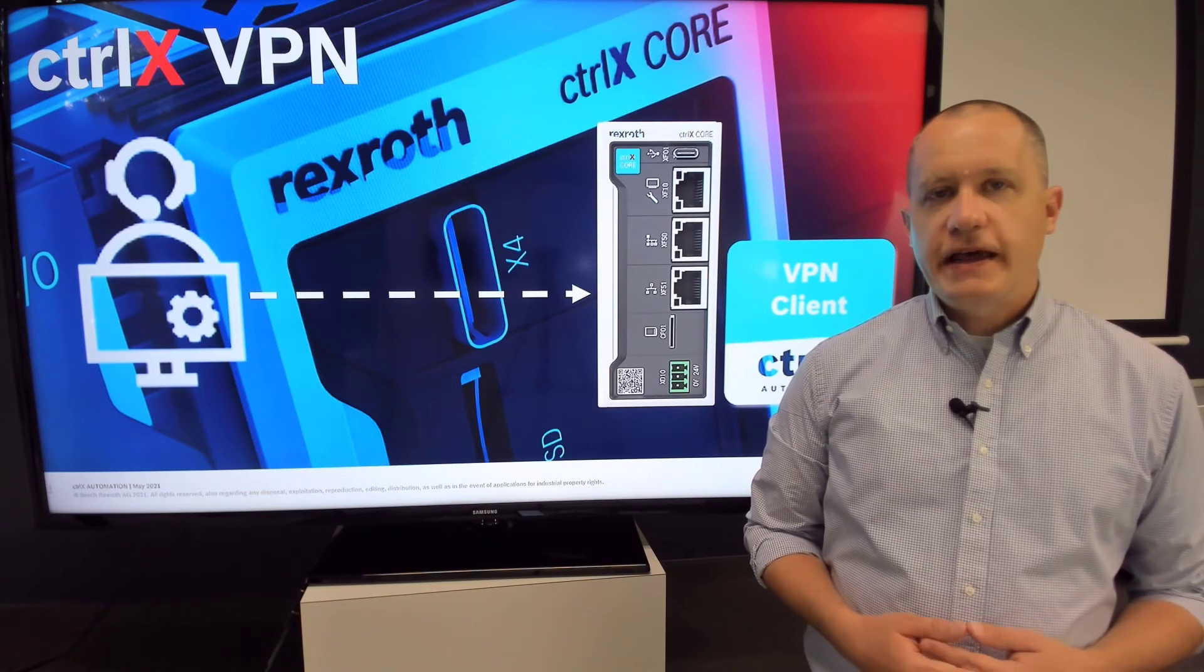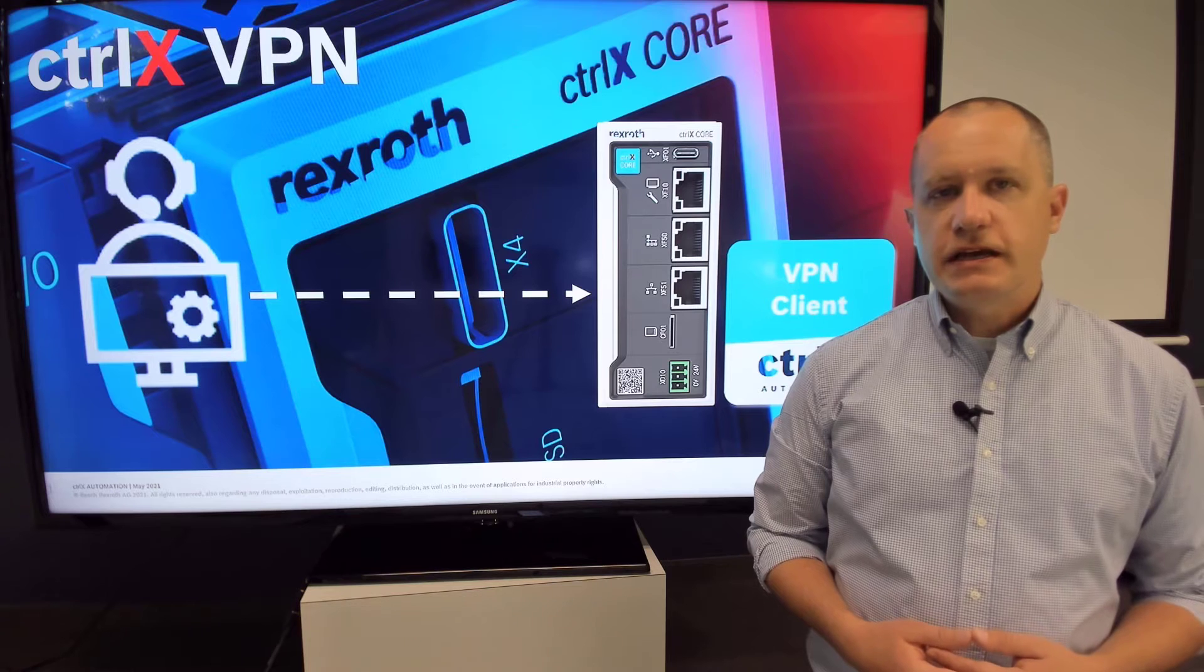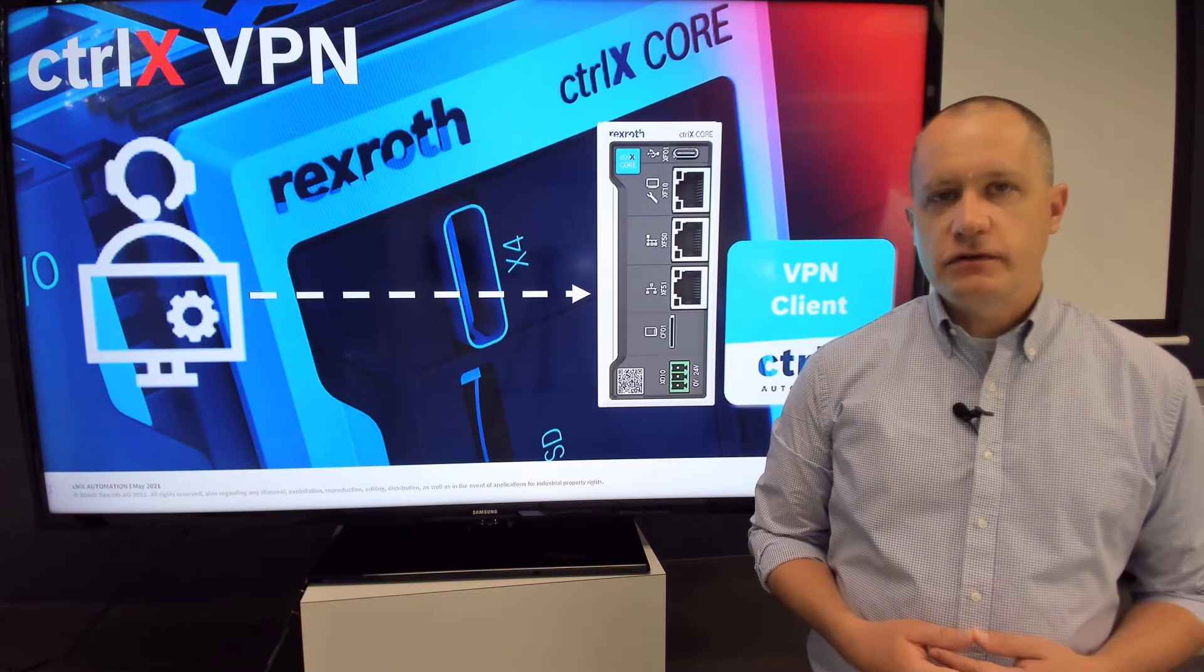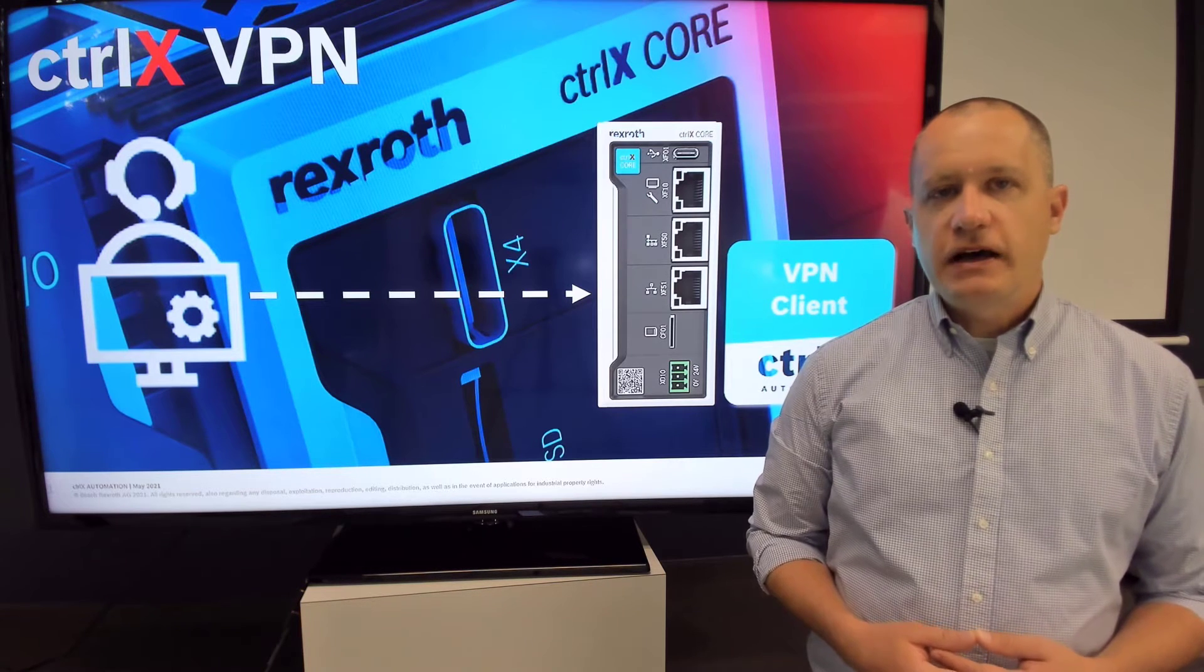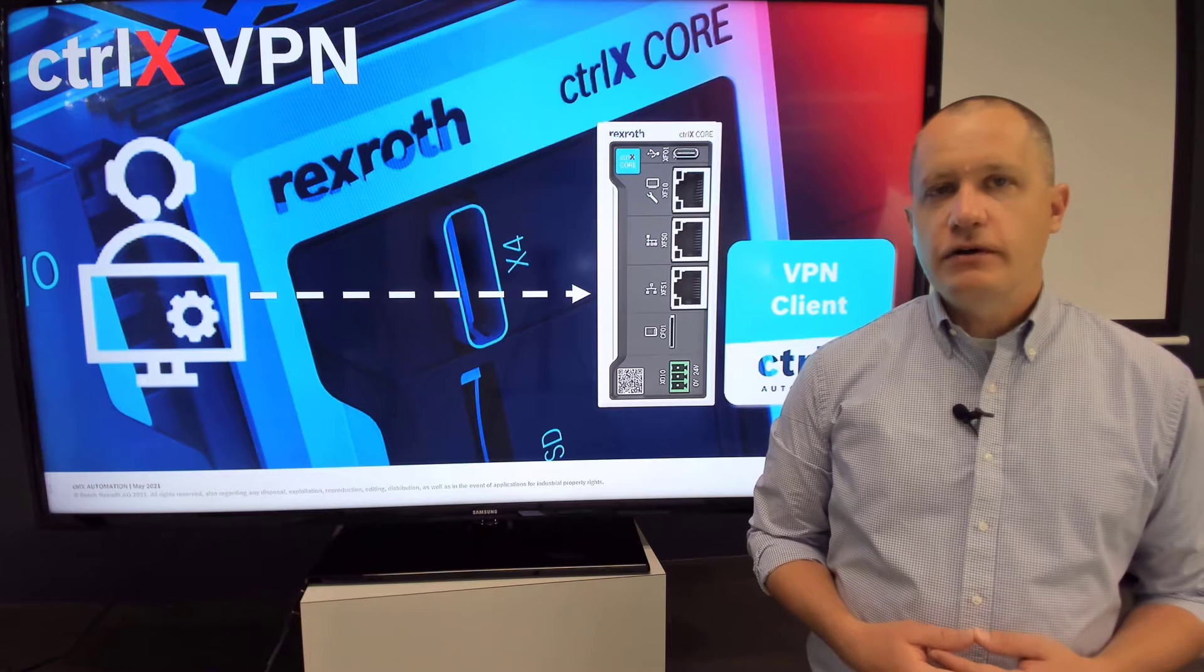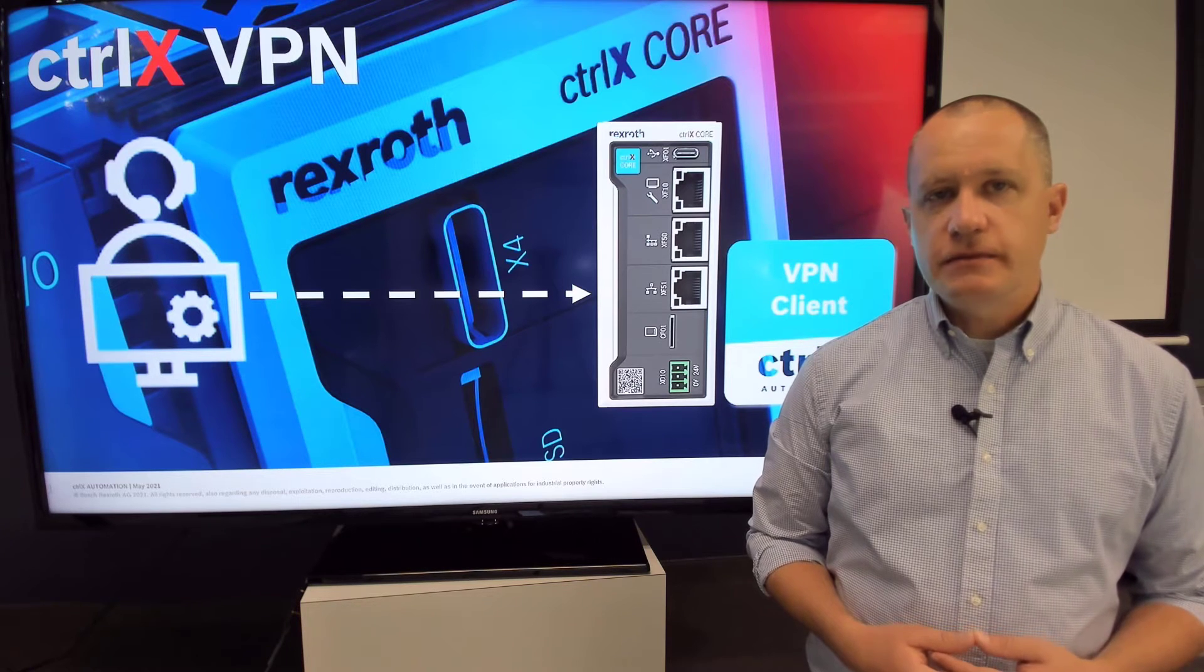The VPN client app allows your ControlX Core to connect to a virtual private network server. It provides a secure encrypted connection, allowing for remote maintenance or data streaming.